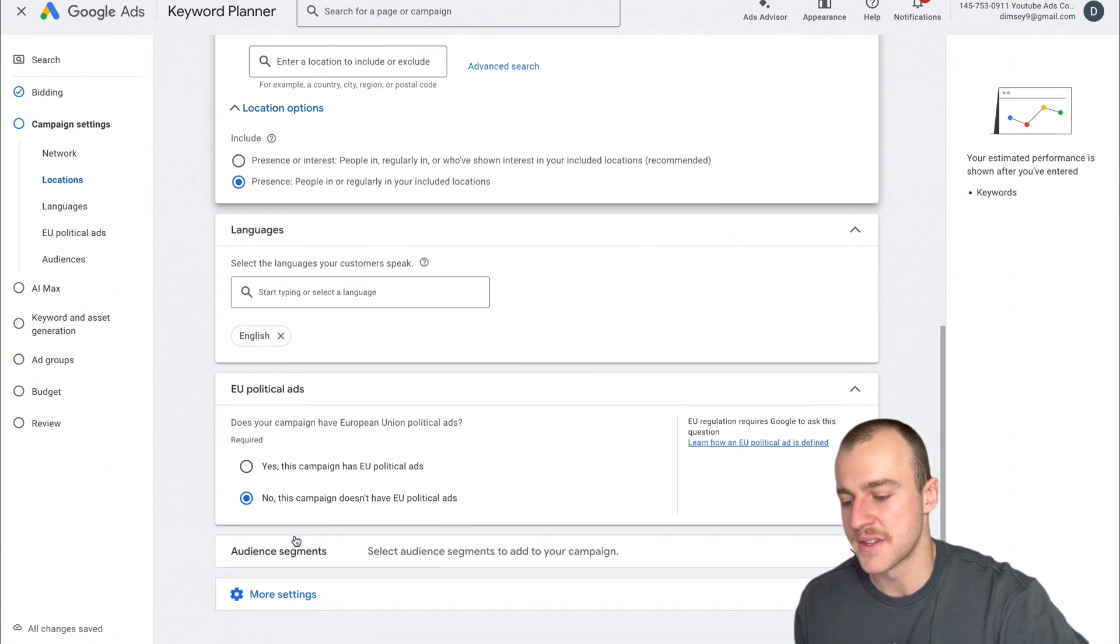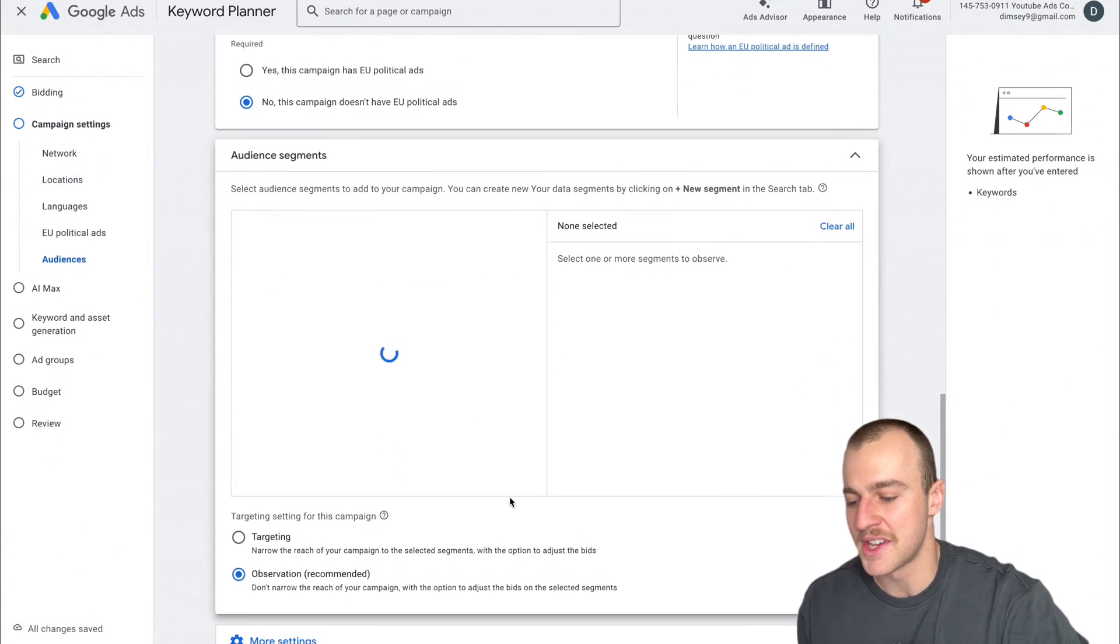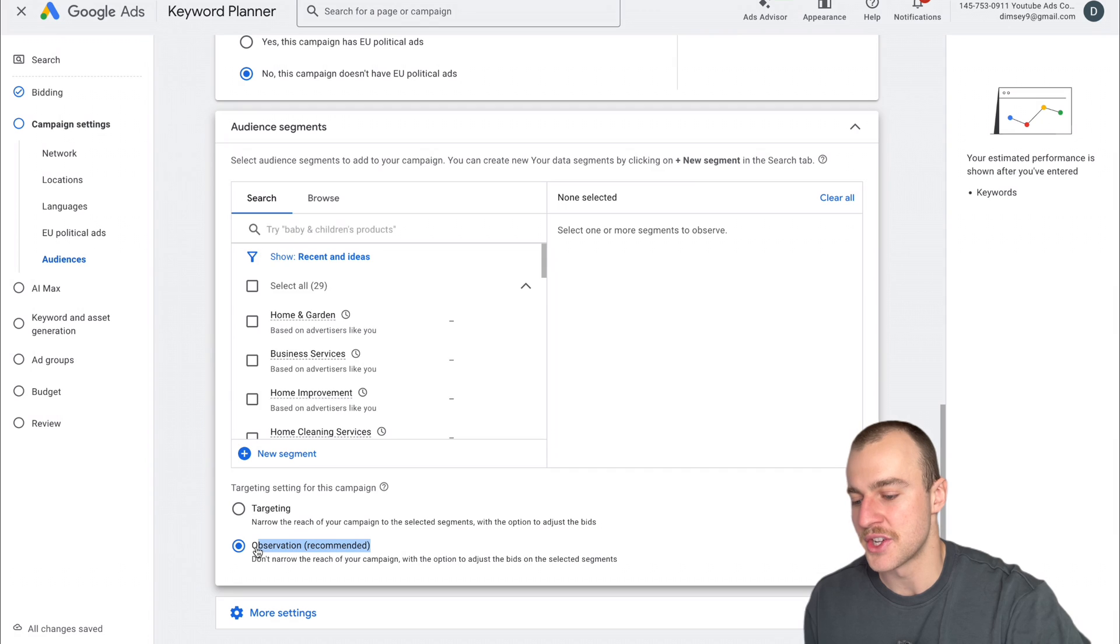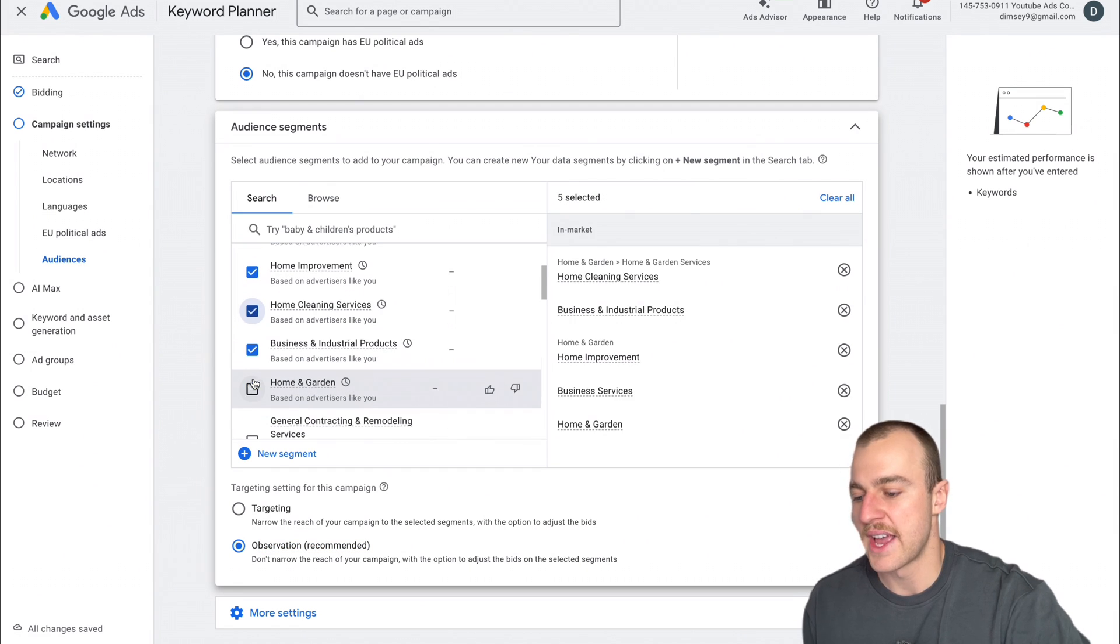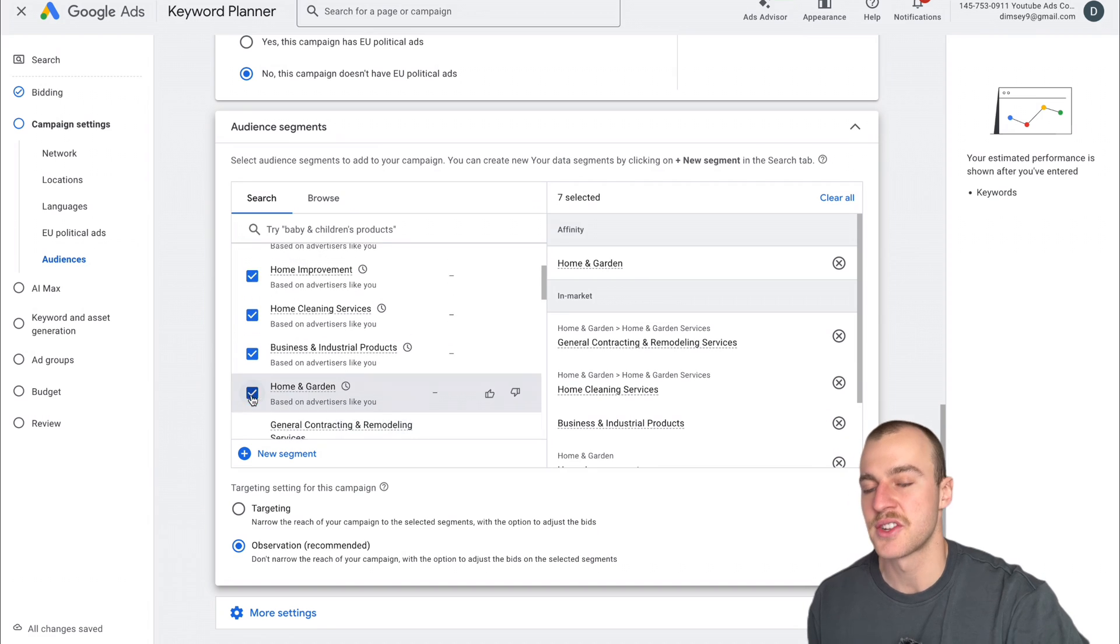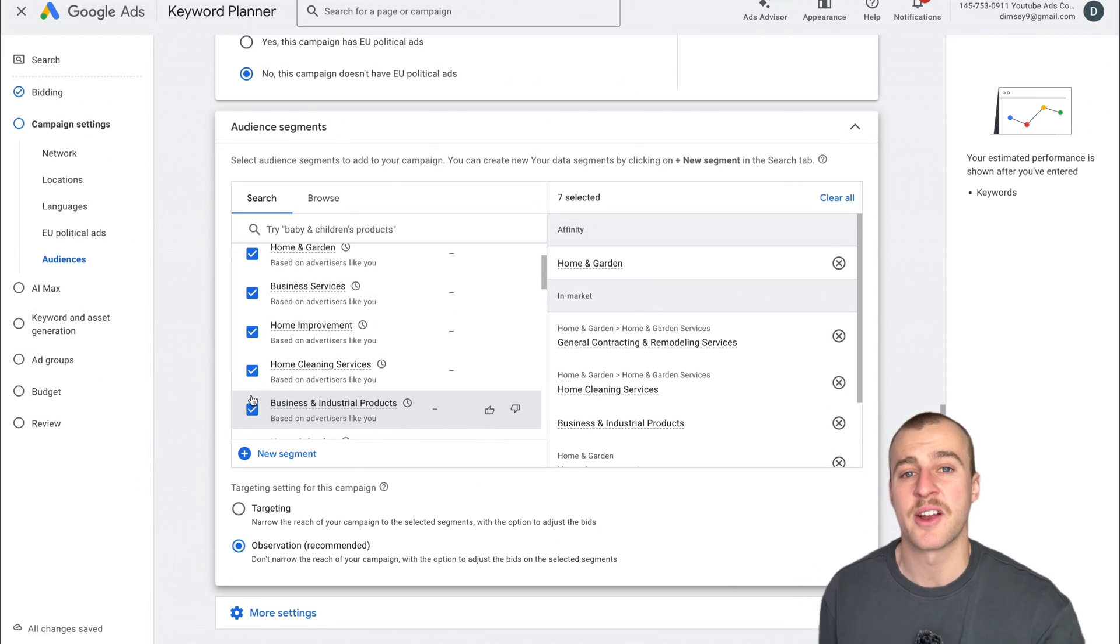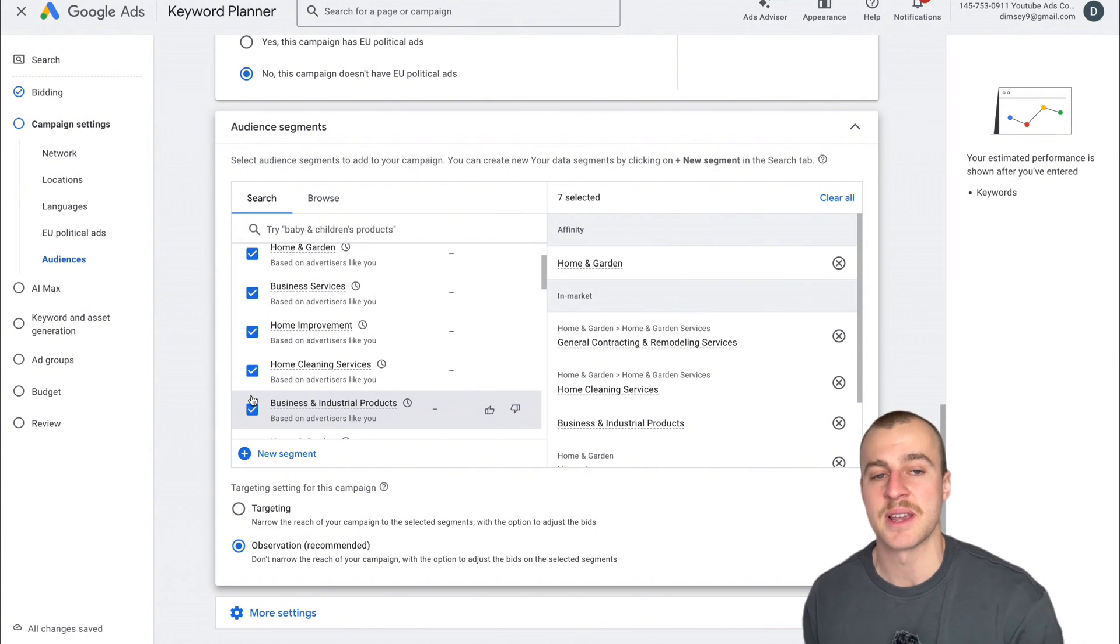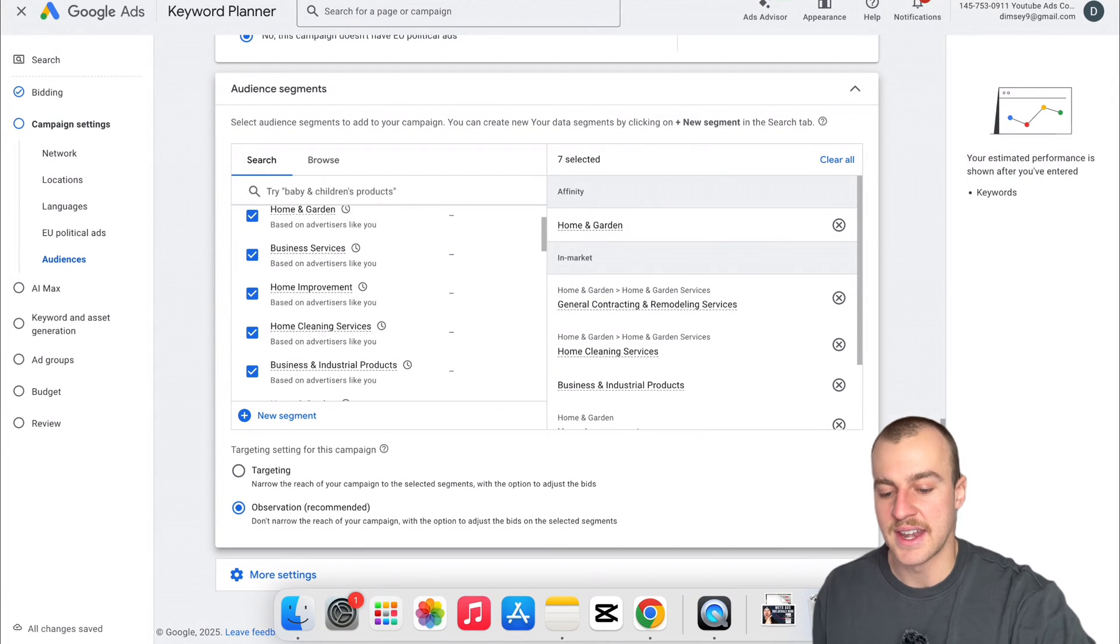This isn't an EU political ad. You can also put in audience segments here, but keep this on Observation. Tap on ones that are related to our business because later, once we've got sufficient data, we can do bid adjustments on which ones are working better or worse. We can increase bids for audience segments that get us lots of jobs and decrease bids for ones that don't convert as high.